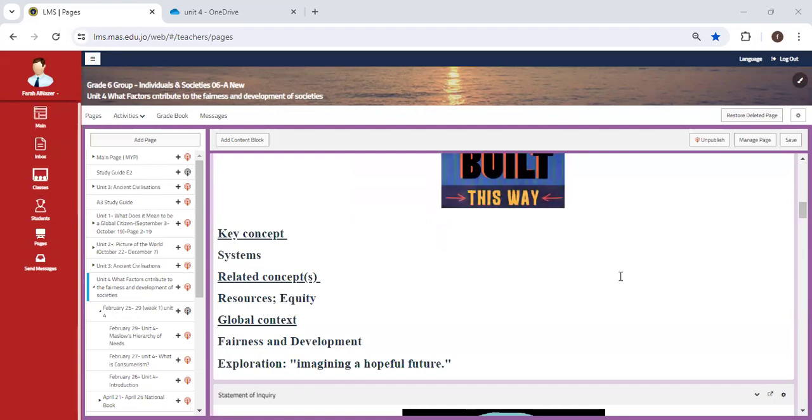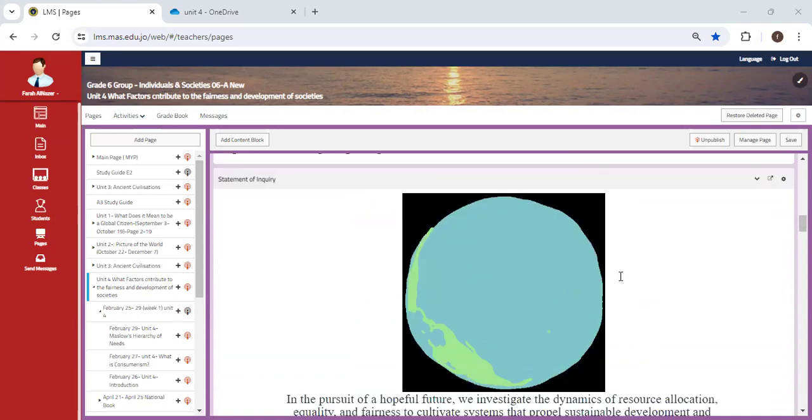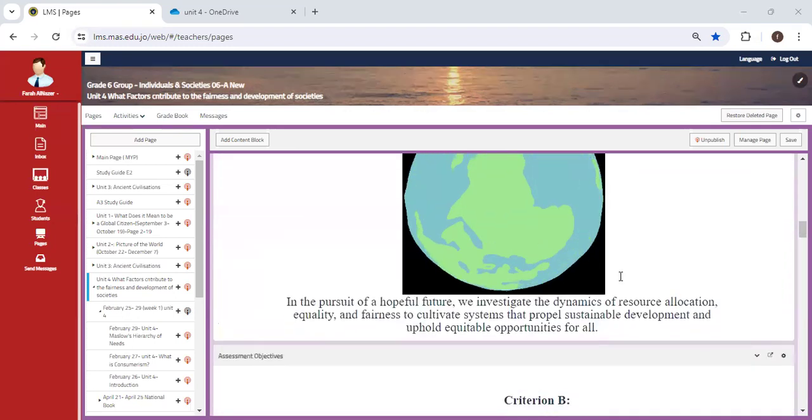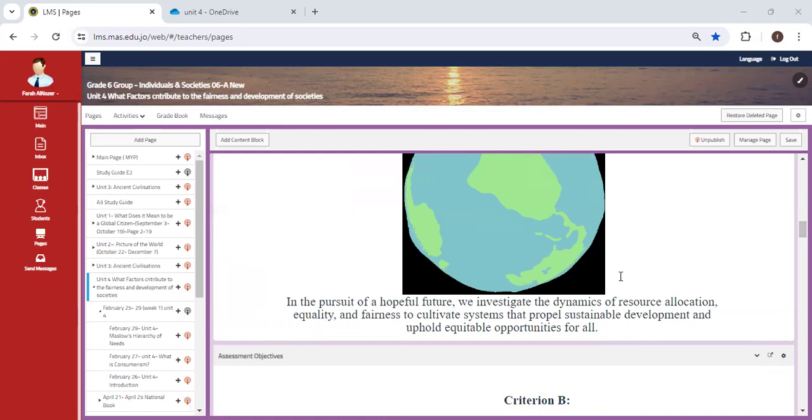Our global context is fairness and development, and our exploration is imagining a hopeful future. We're going to look at the term sustainability and what we mean by it. This unit is going to be very interesting. It's very close to the one we did for the first unit, but not exactly.